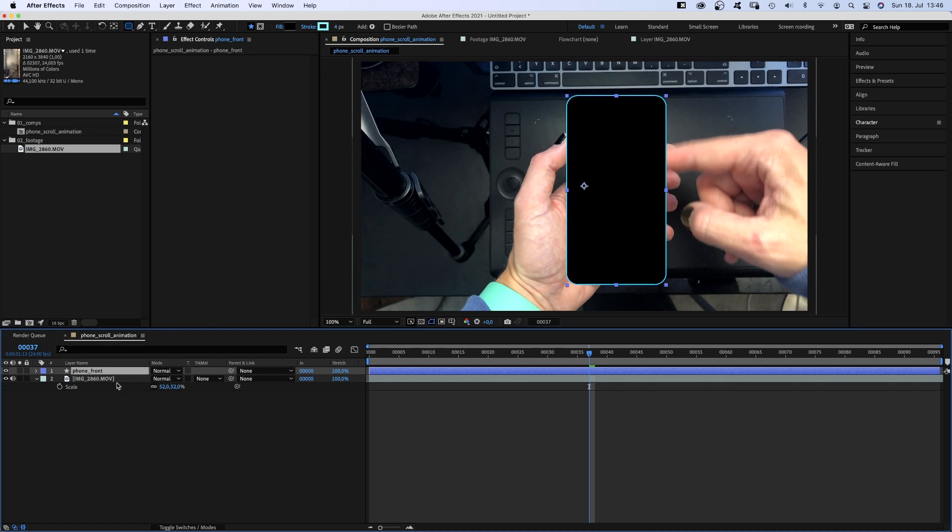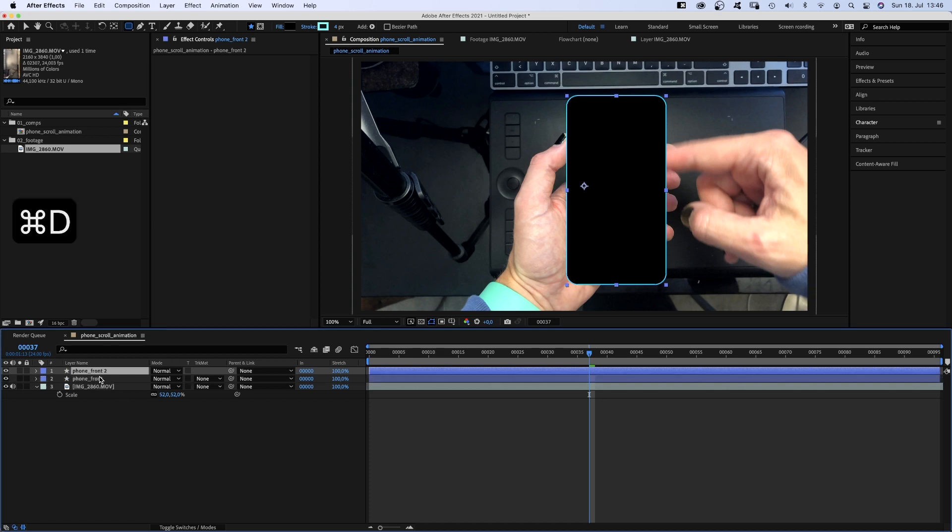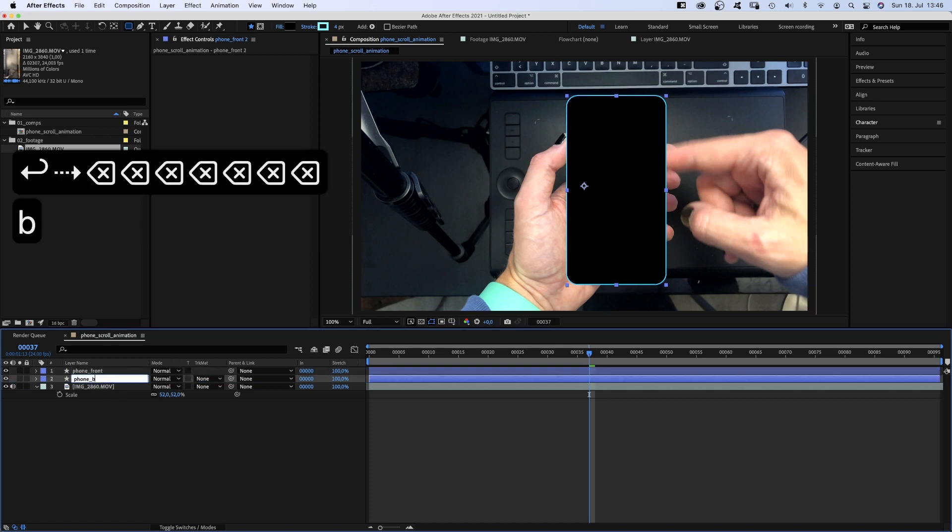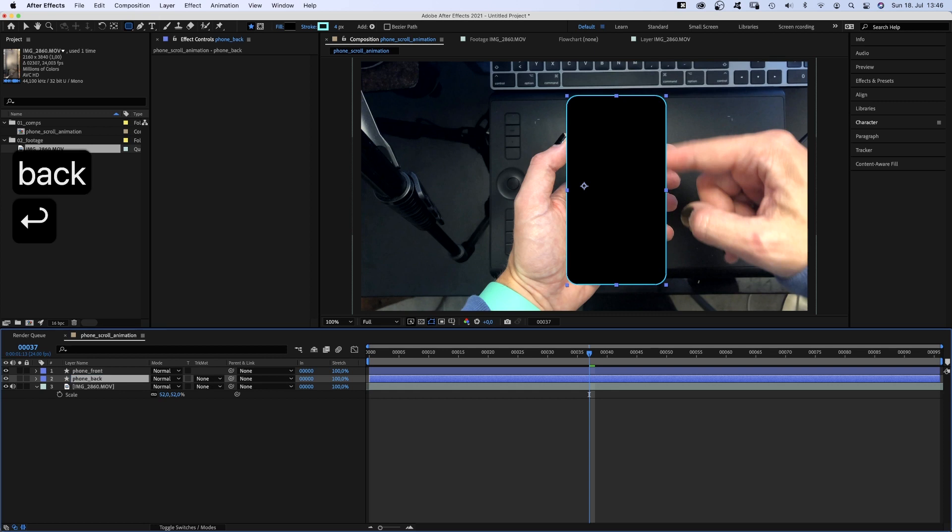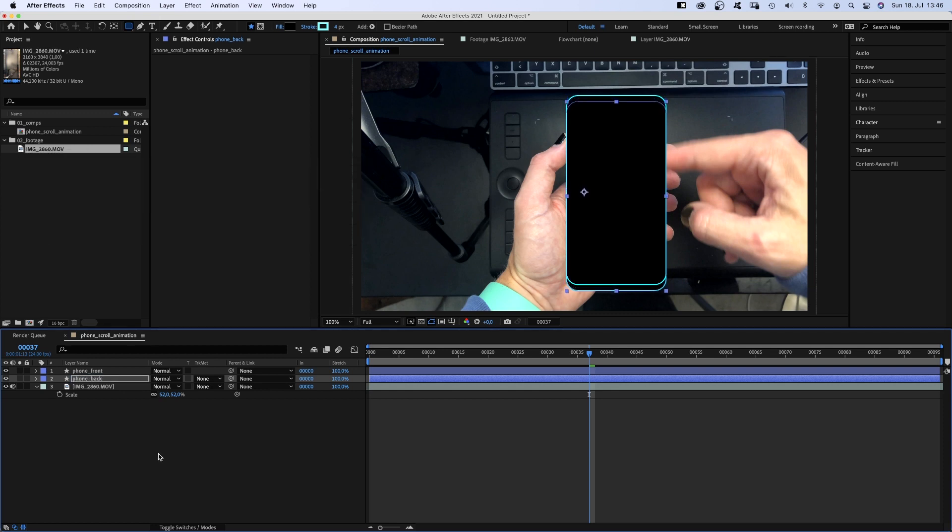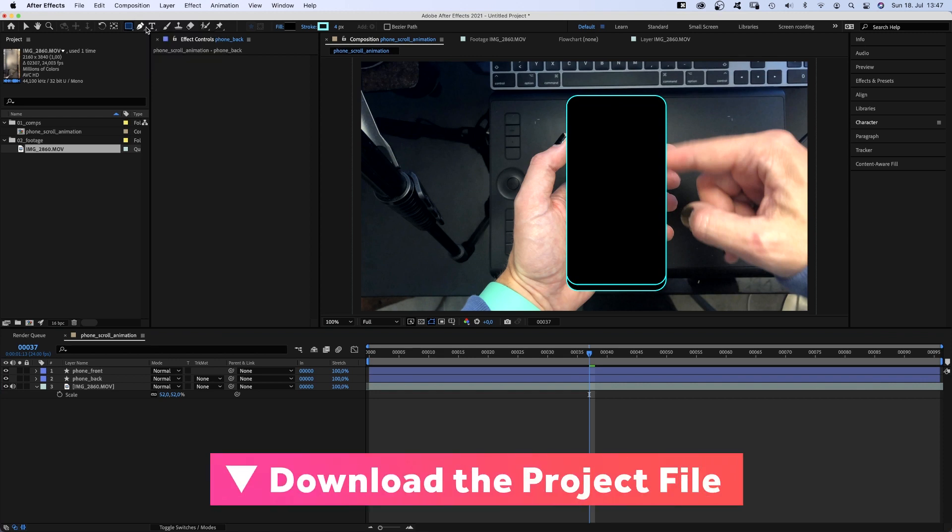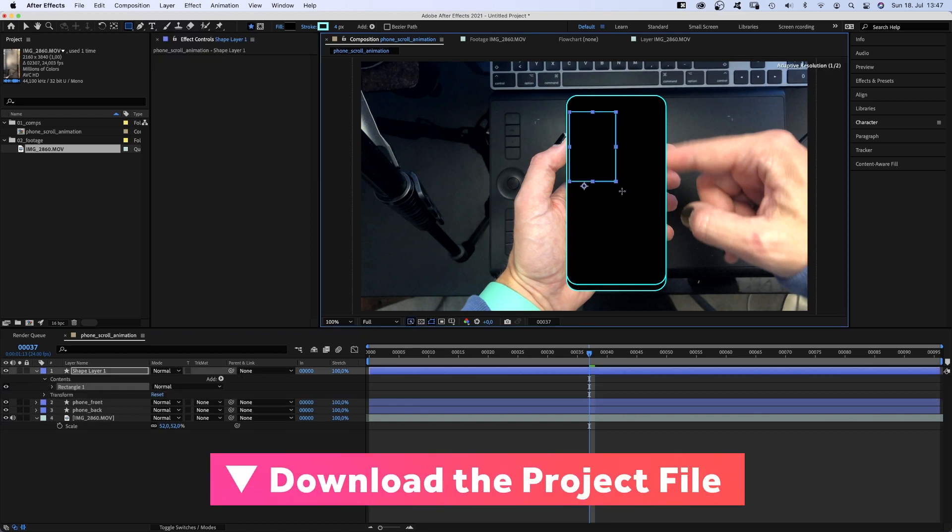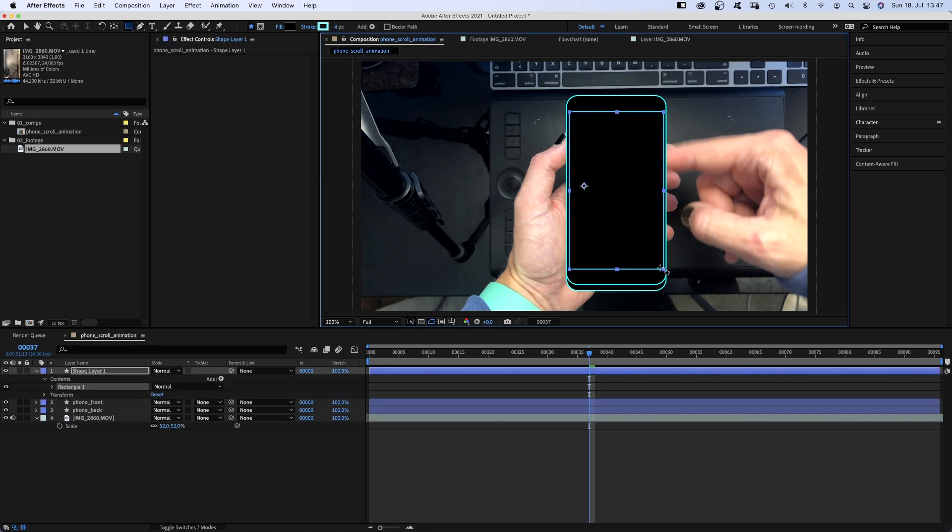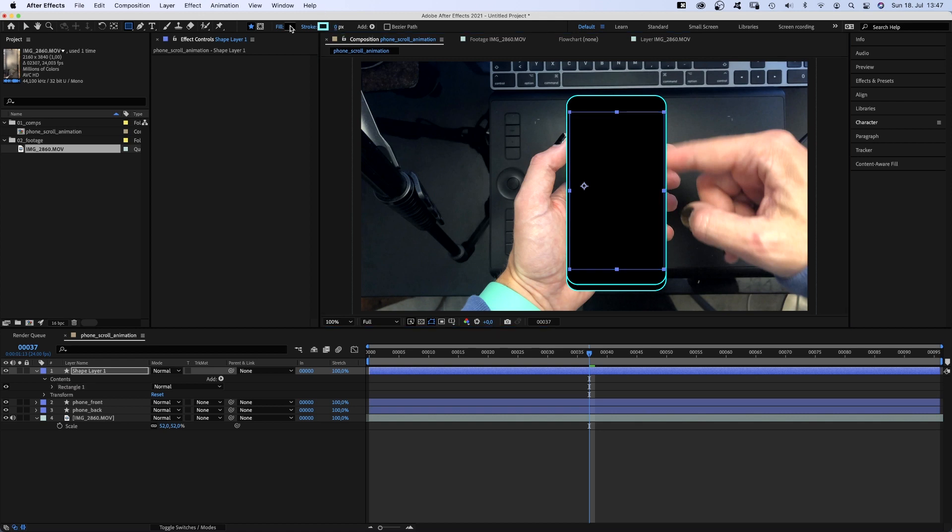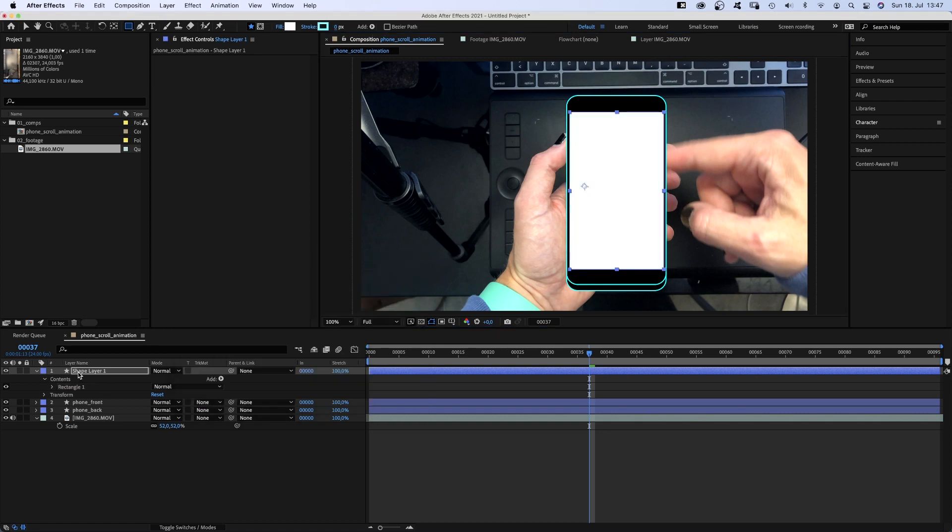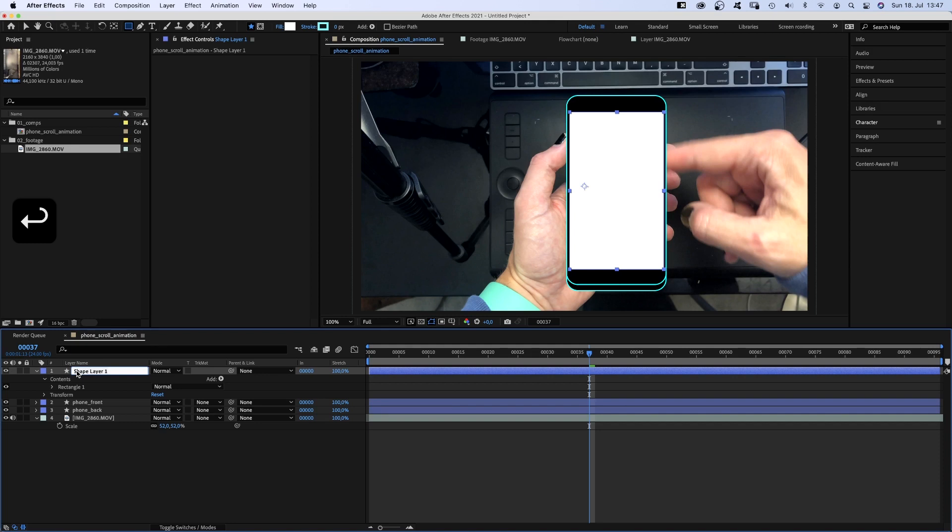We duplicate it, move it below and name it phone back. Then position it, like move it down using the arrow keys. With no layer selected, we choose the rectangle tool this time and create a shape for the part we want the feed to be visible. No stroke and we need the fill to be white. Of course, we're gonna use it as a mask.